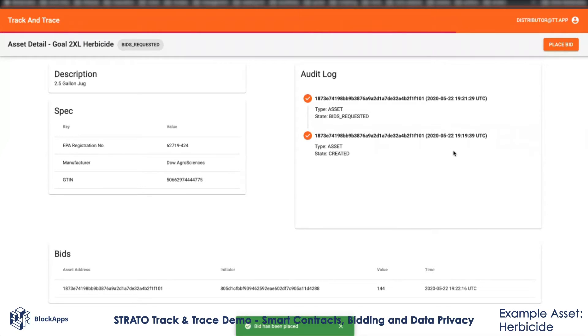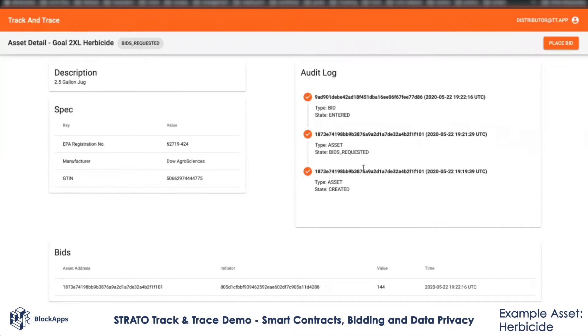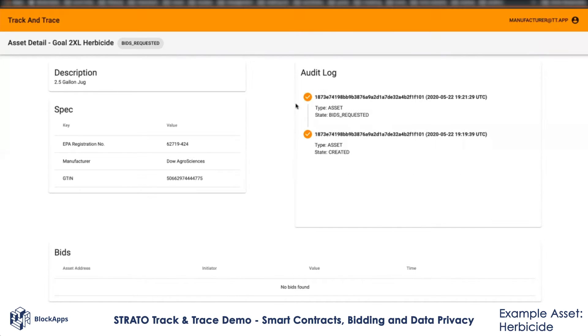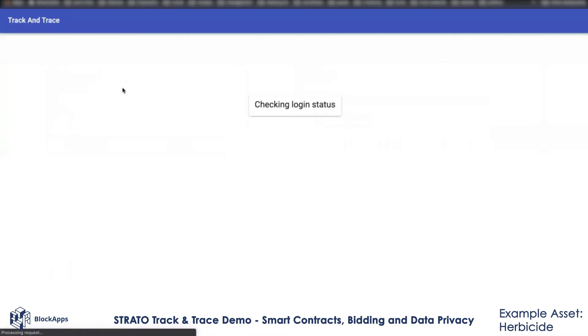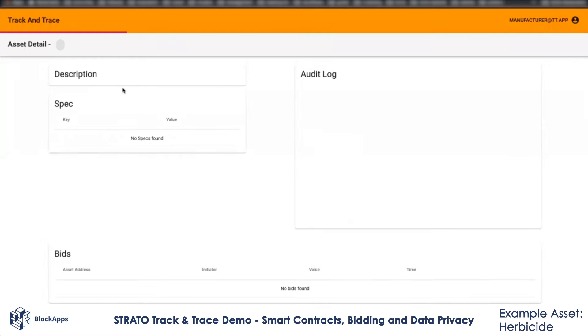As you can see, this bid has been created. If I go to the manufacturer's screen and refresh my view, I will actually be able to see this bid pop up.